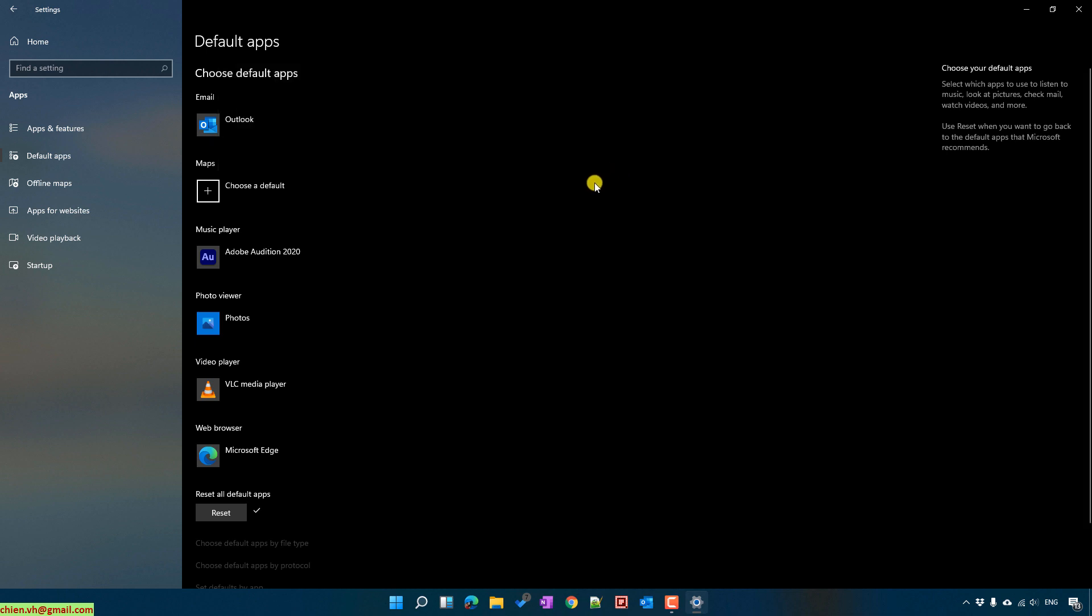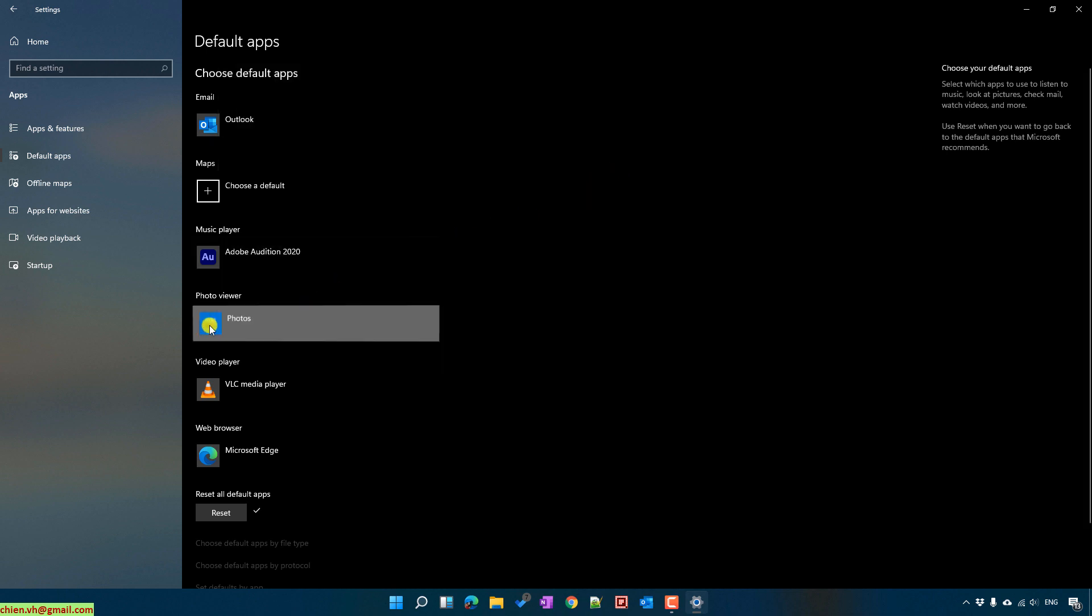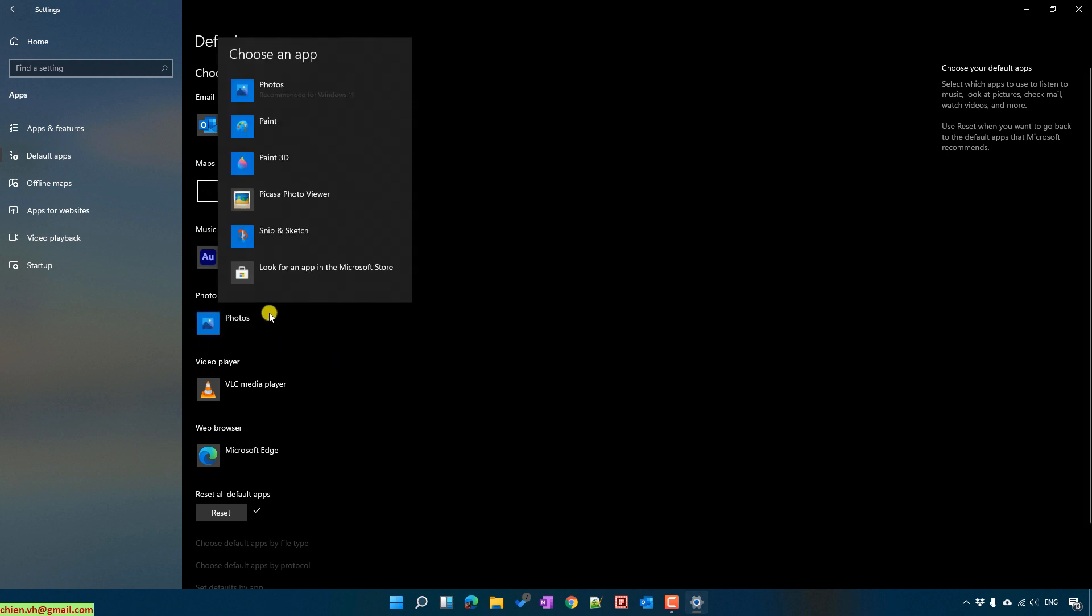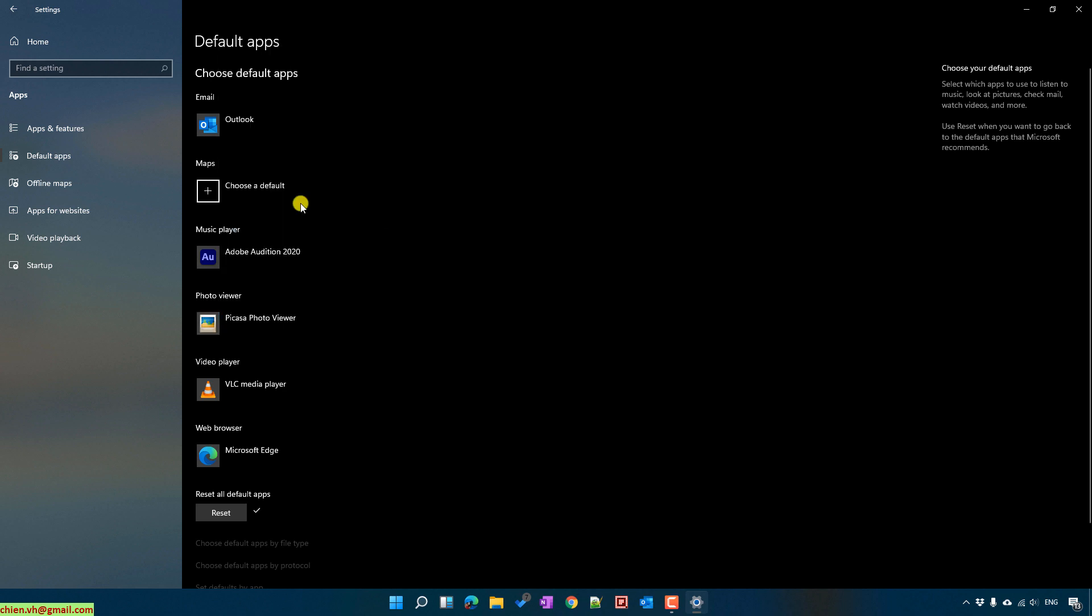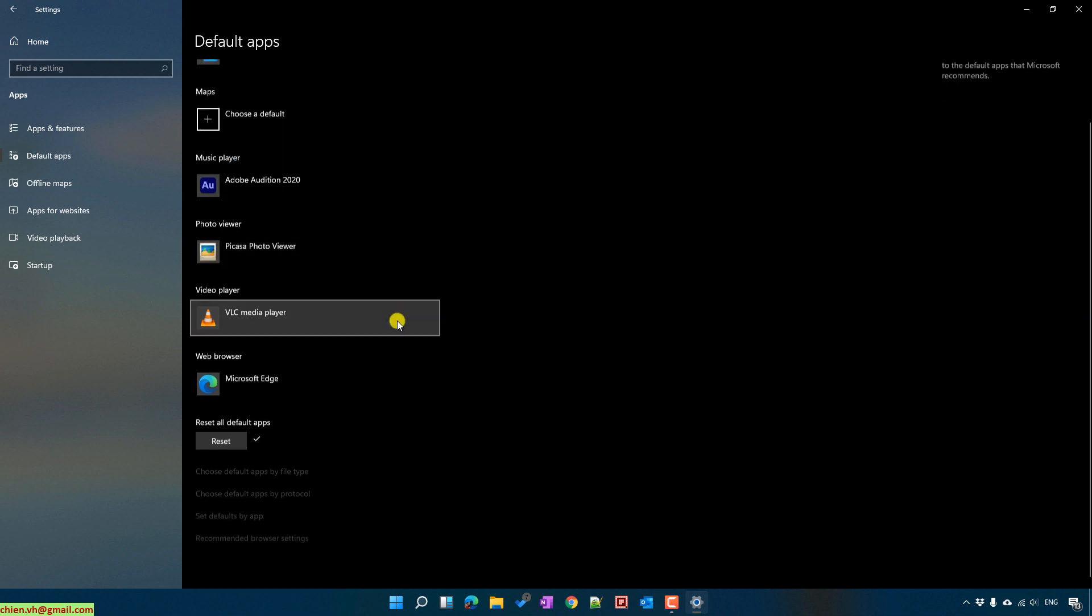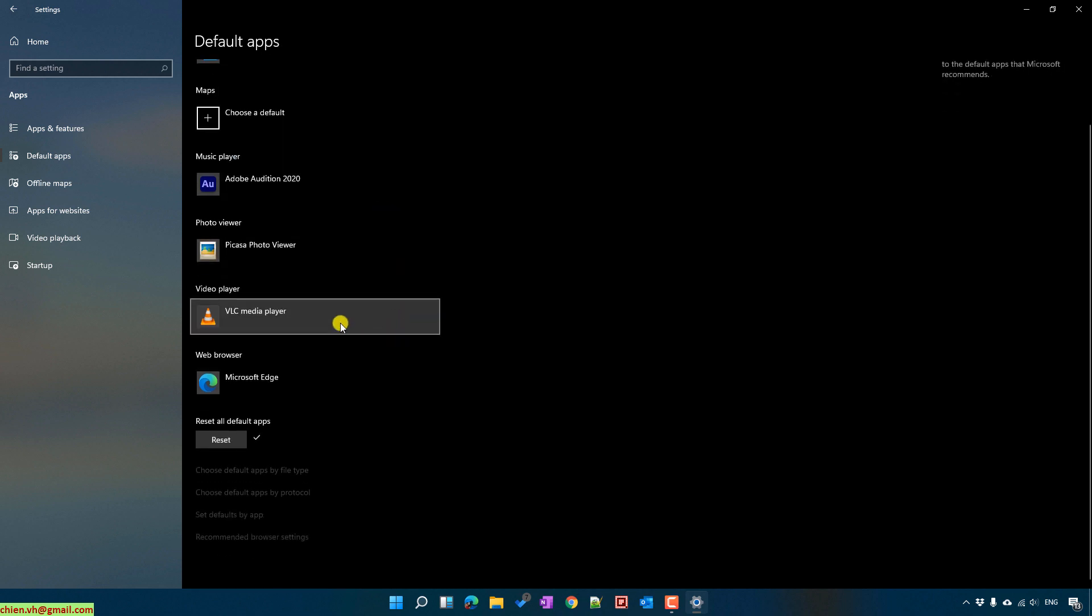For the photo viewer, click on this one and let's go ahead to select other options. For the video player, okay, this one.